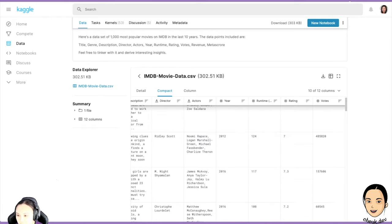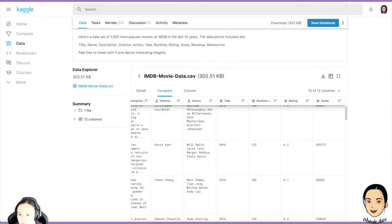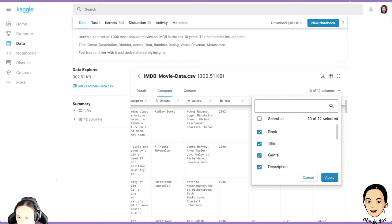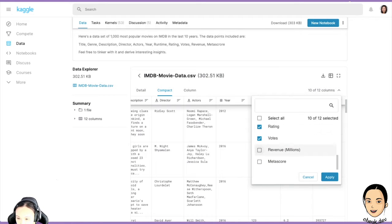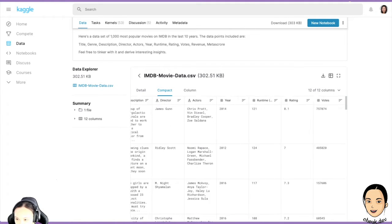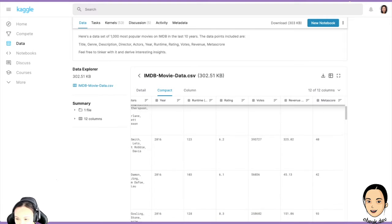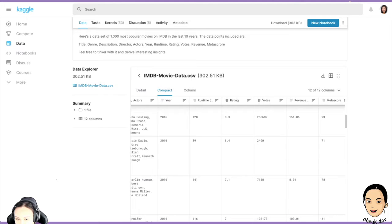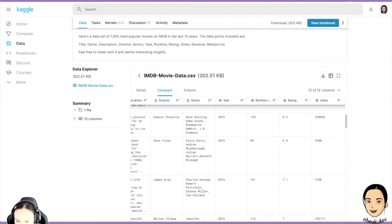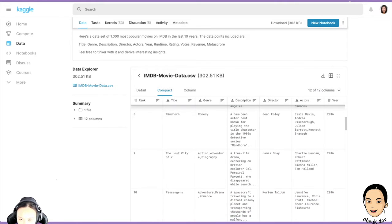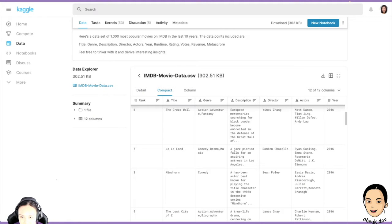There's also votes. You can use those to find a good movie to watch. Some columns aren't showing — revenue, how much money the movie made, and meta score, another scoring system. It looks like there's some data missing for those columns.